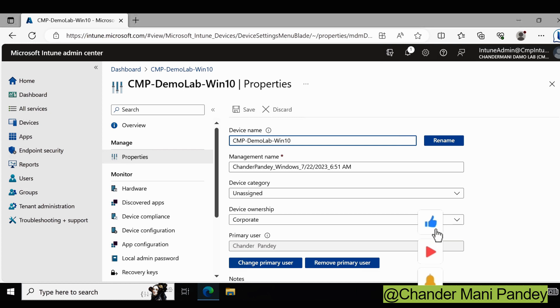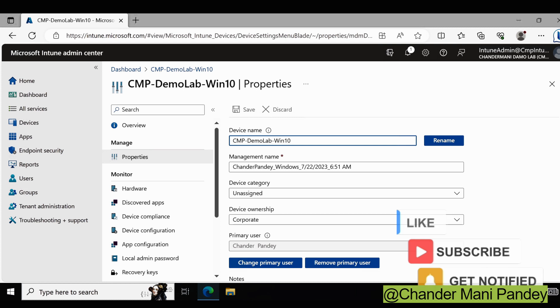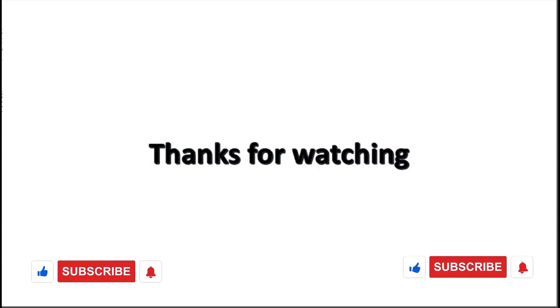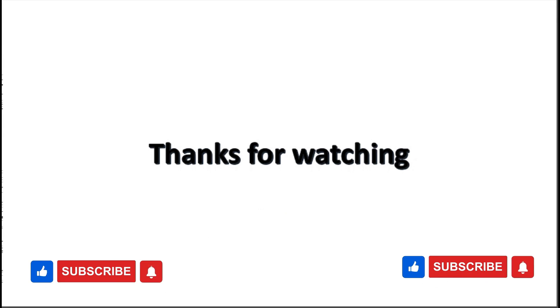That's all for this video. In the next video, I will show you how we can automatically change the primary user using PowerShell. I hope this was an informative video for you. Thank you very much for watching.